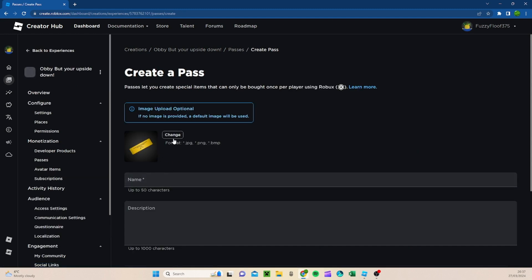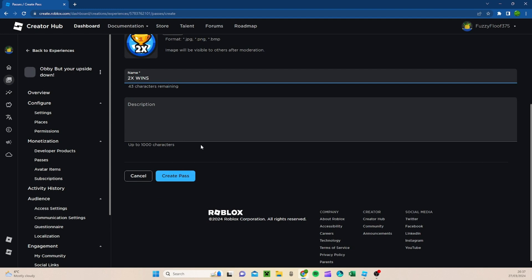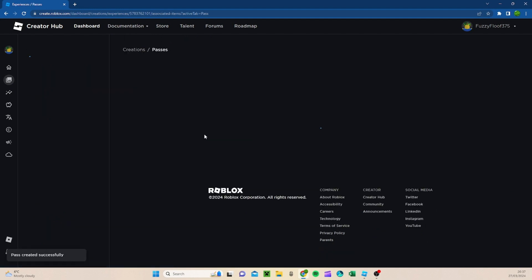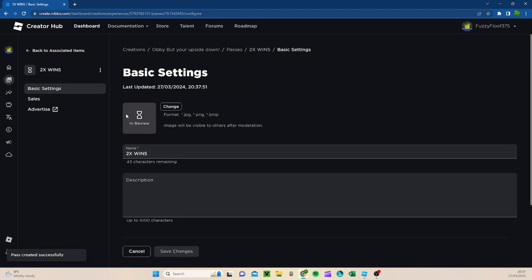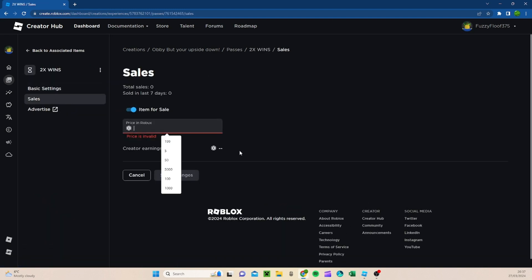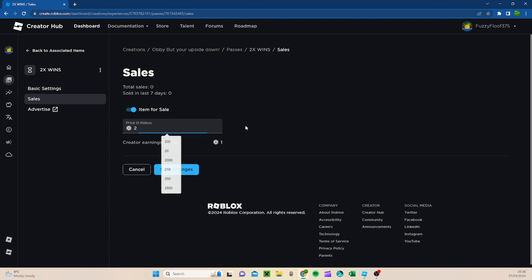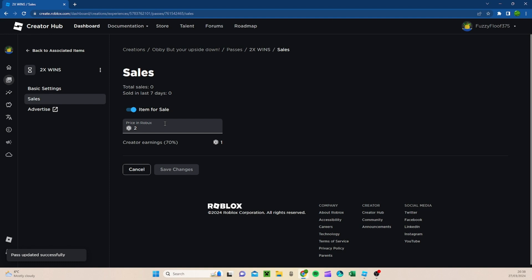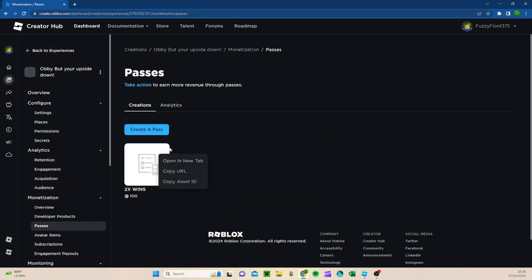You're going to want to create pass. Now, this doesn't really matter. Now that I have my wins, I'm going to change the name. So you're going to go to 2x wins. You don't need a description. You're going to press Create Pass. Then you want to click on it. You want to go to Sales. Item for Sale. And you're going to want to change the price. Because I'm only making this game as a tutorial, I'm only going to price it at 2 Robux. However, really this is up to you guys and whatever you want. I'm going to press Save Change.